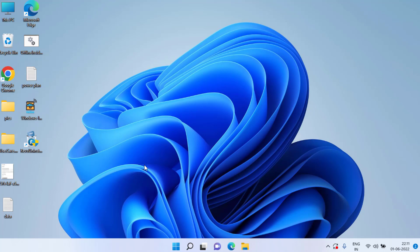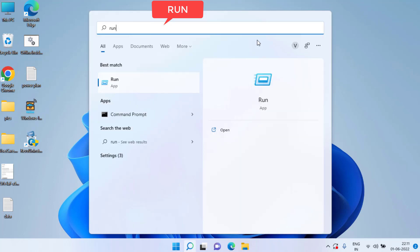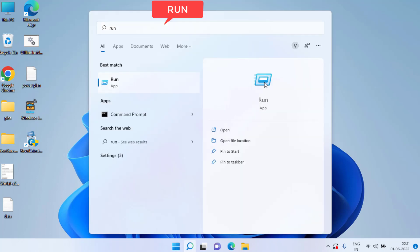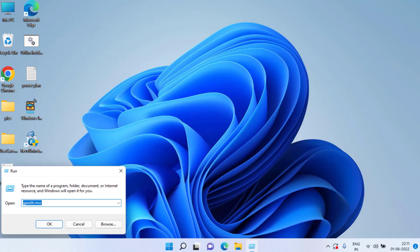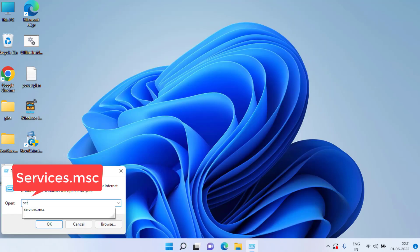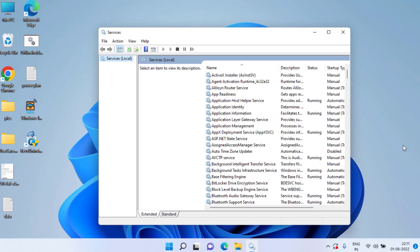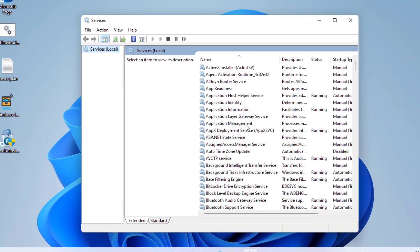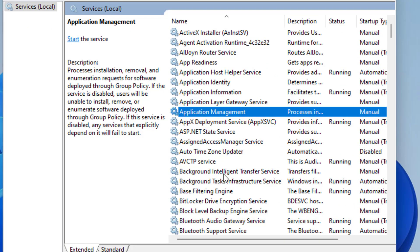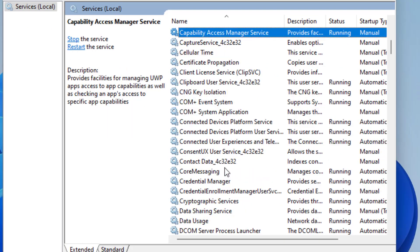If this doesn't fix the issue and you are still getting the error 'This option is currently unavailable,' click on the Start menu, type 'run,' open the Run command, type services.msc, and hit the Enter key.